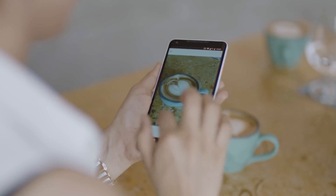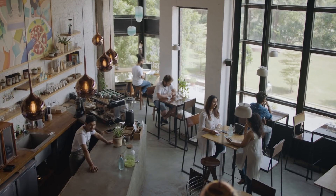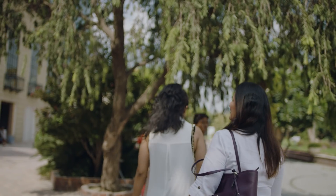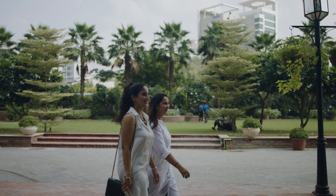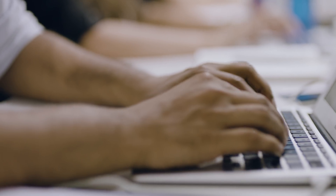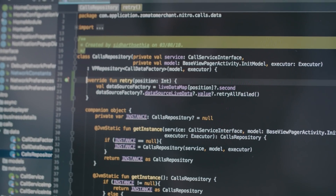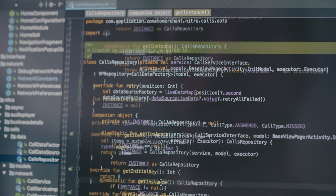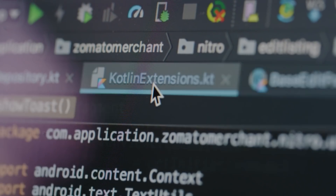Often a use case comes when we are using code of third-party libraries where we want the class to have another function. Kotlin makes this hassle-free by the support of extension functions.